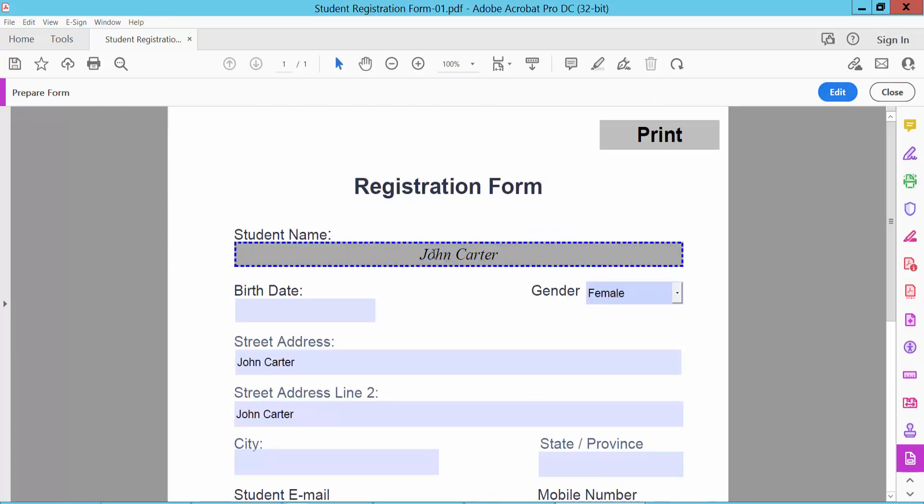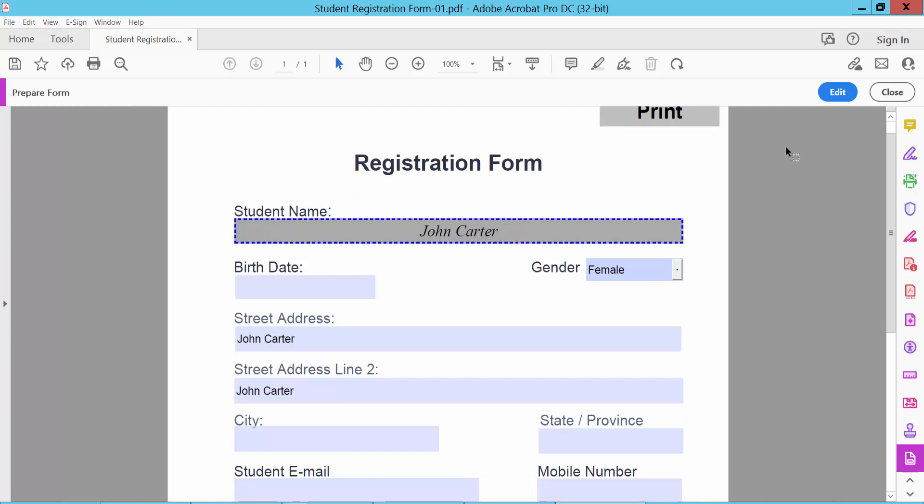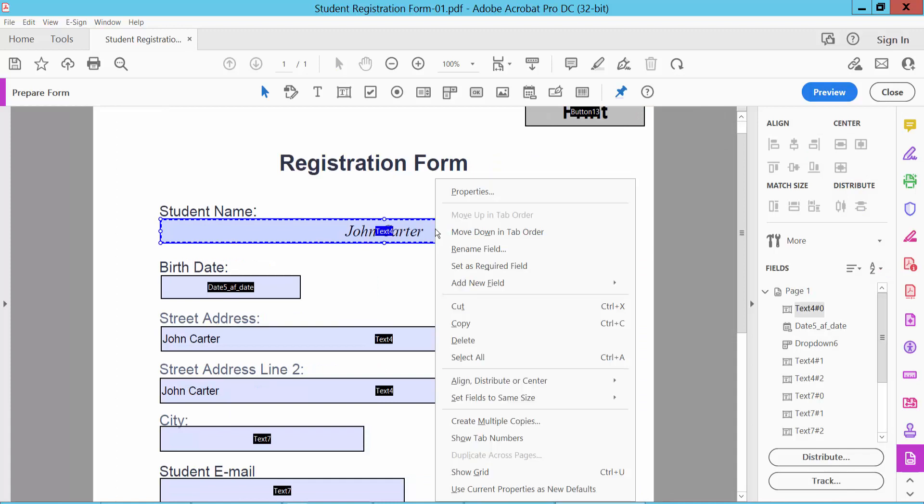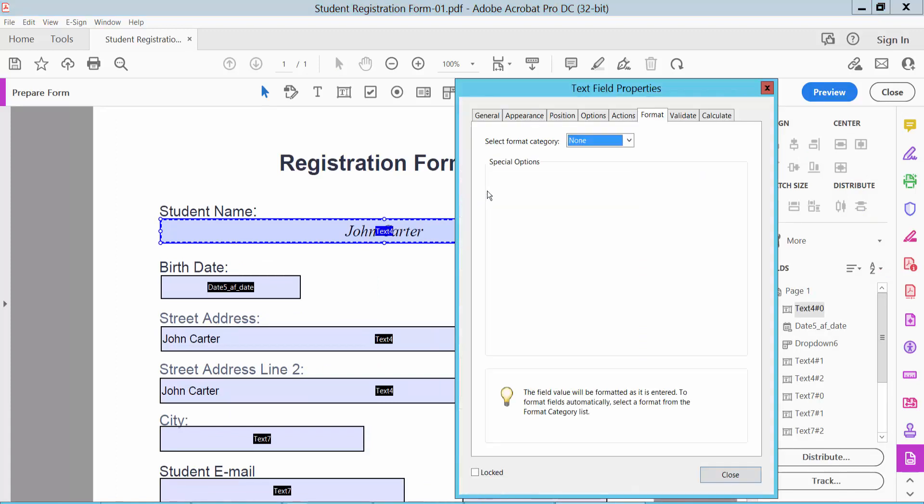Now we will convert this text field to another field type. Click the Edit option and select Properties.